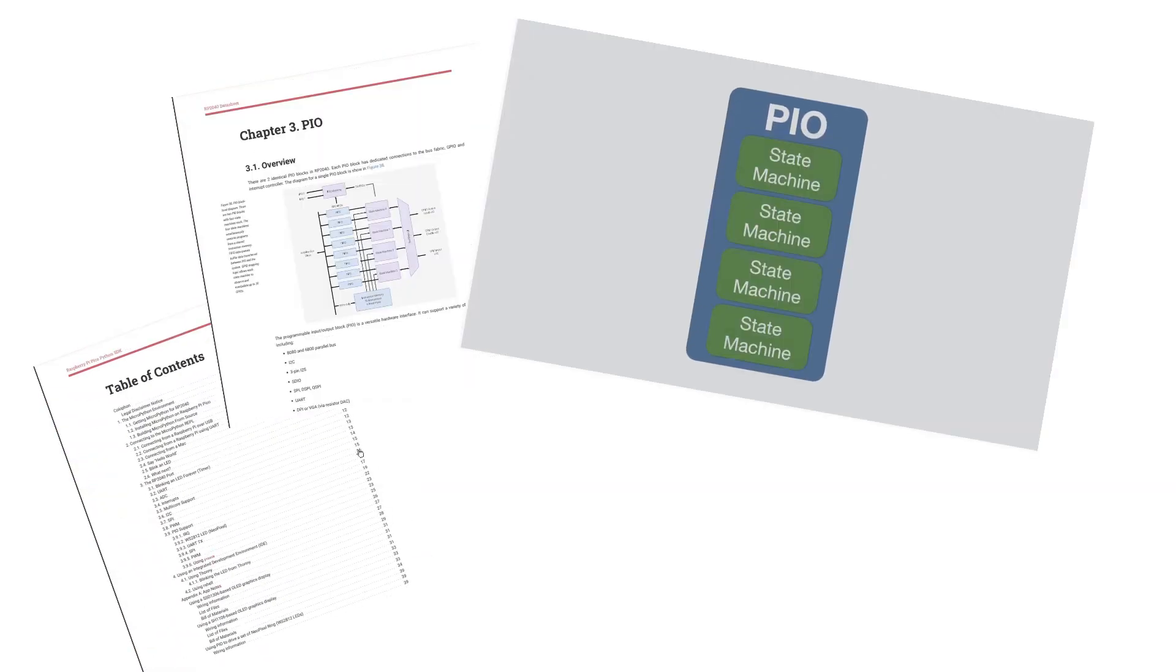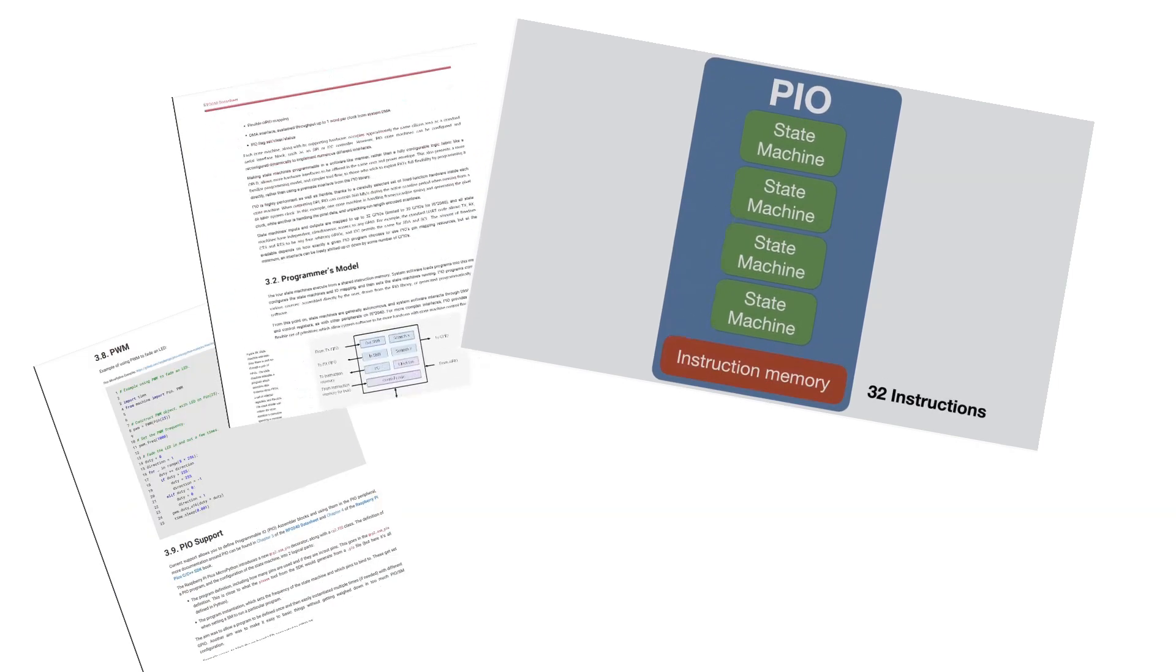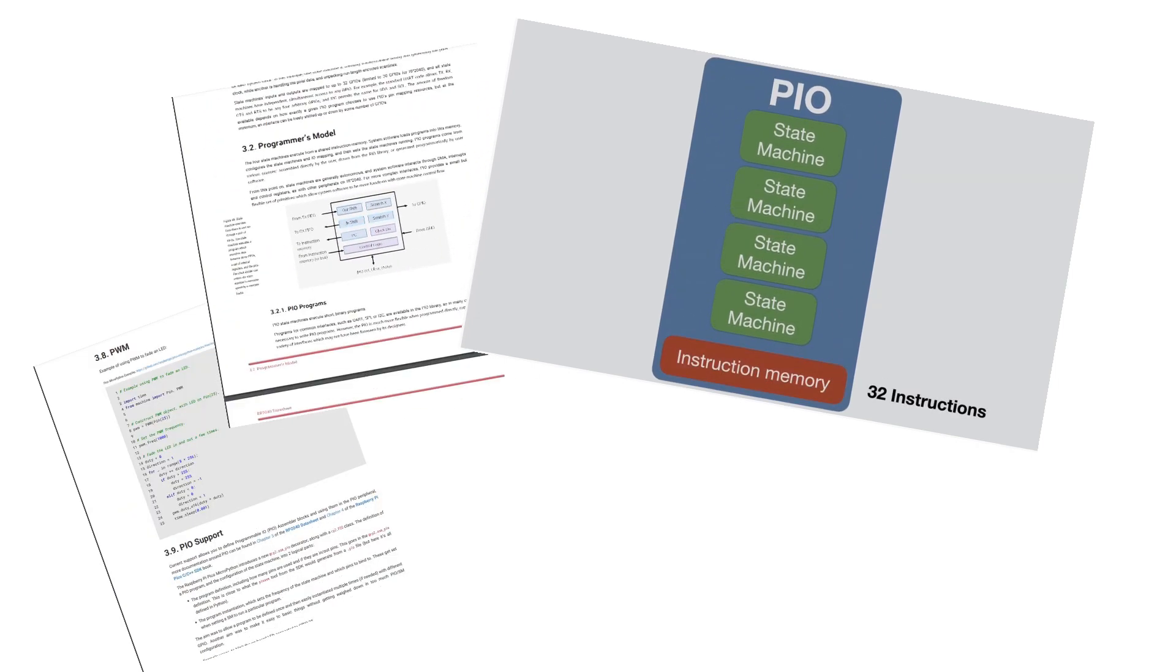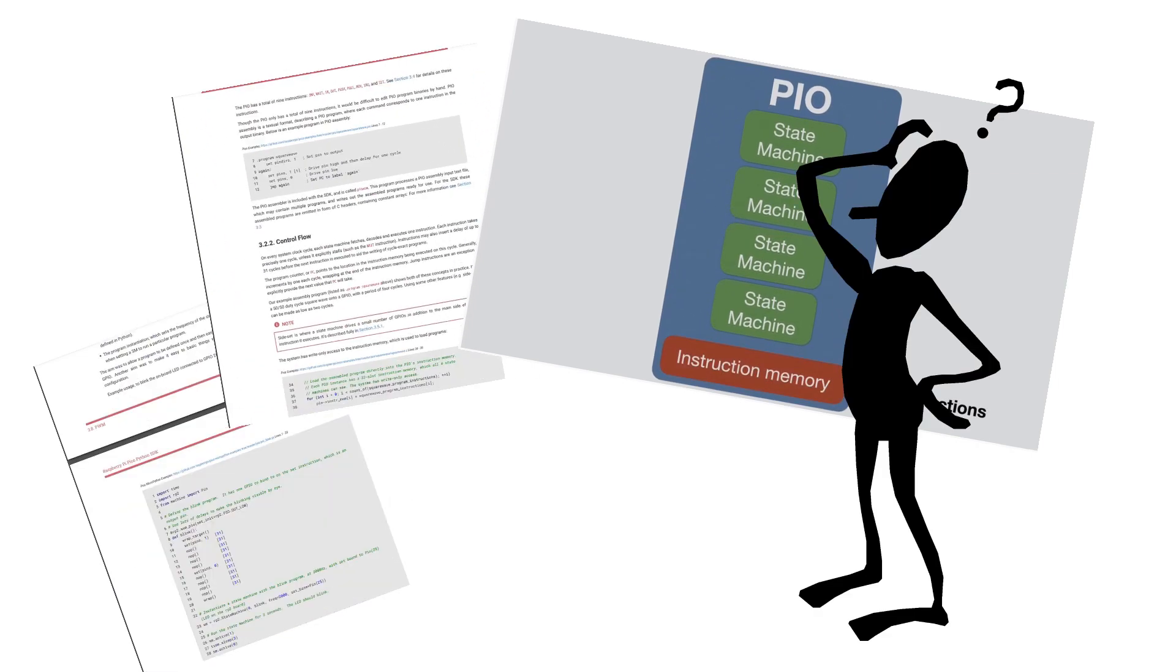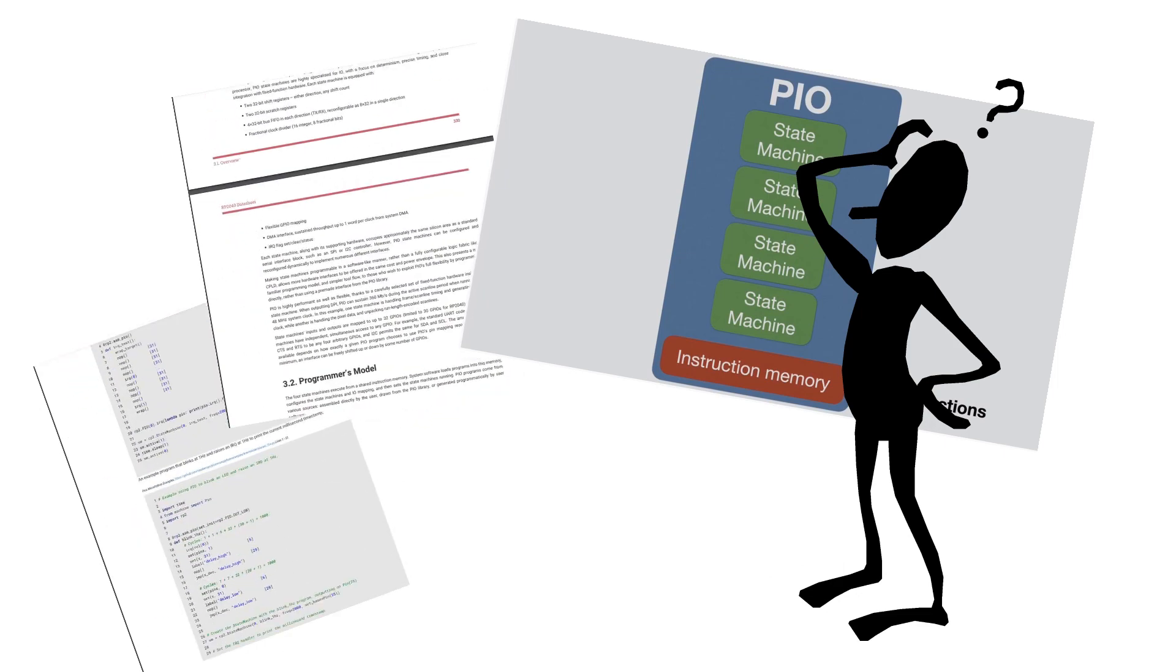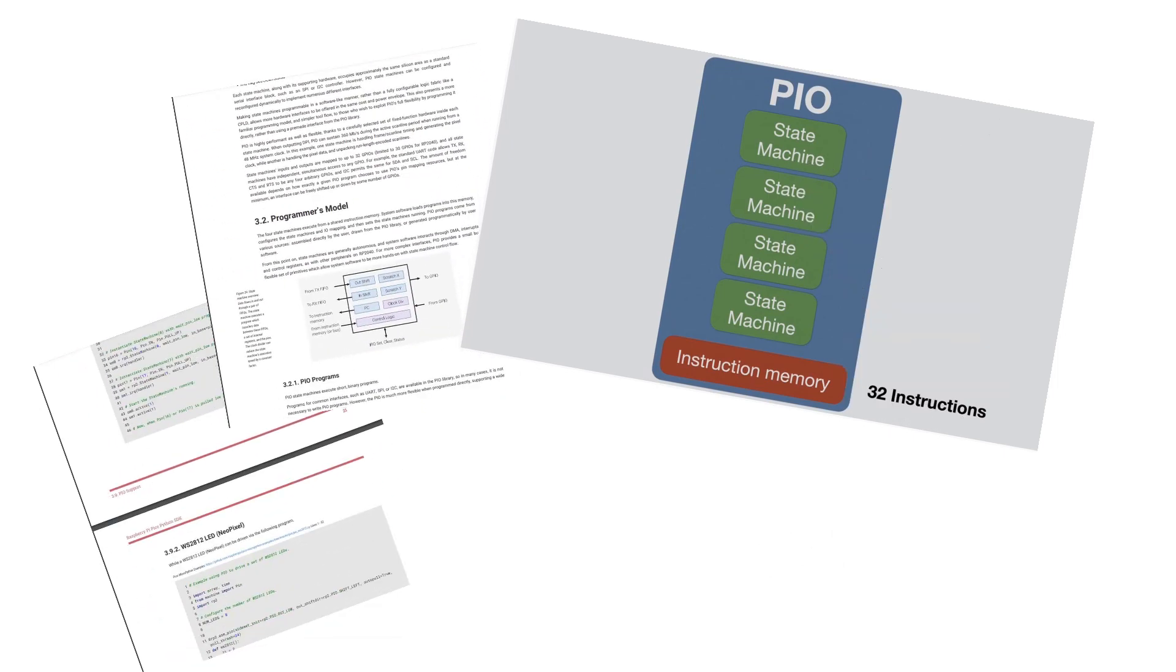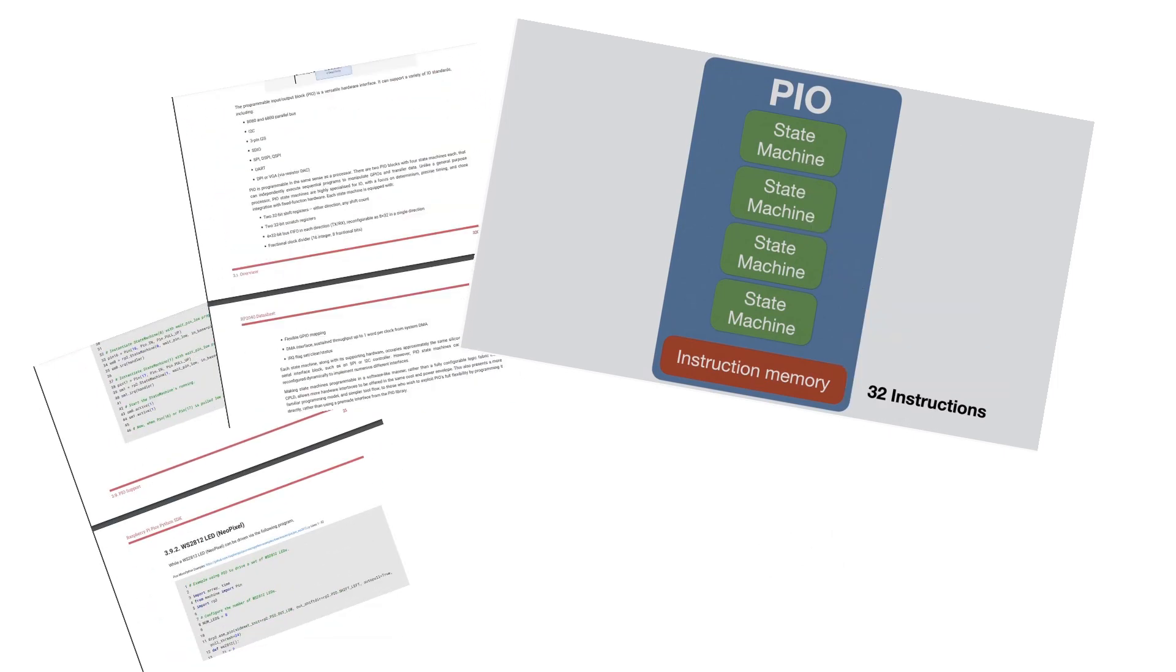I reviewed the official Pico and RP2040 data sheets and a couple of videos while learning about PIO. It took me quite a while to wrap my head around the concept, but then everything started to click. Let's drill down a little.